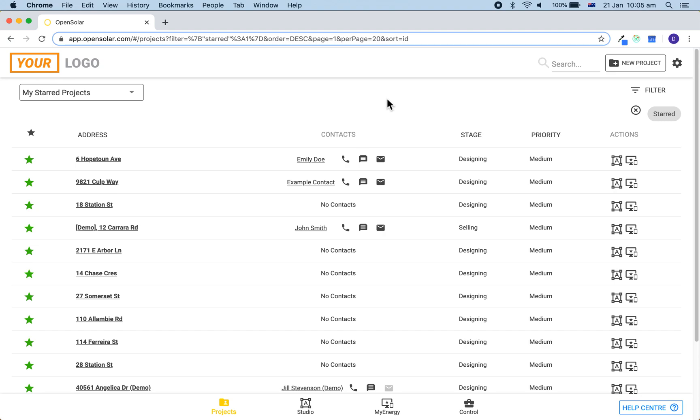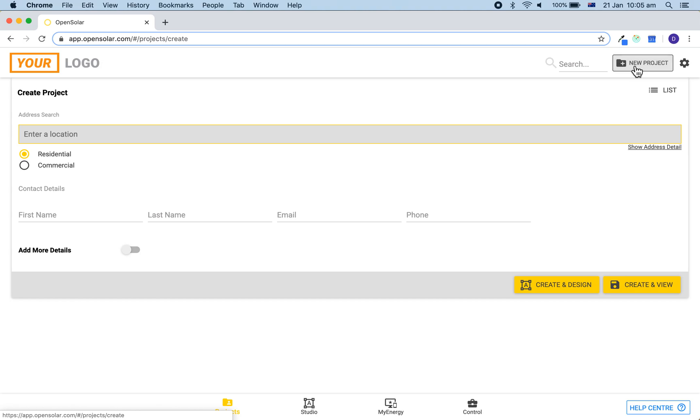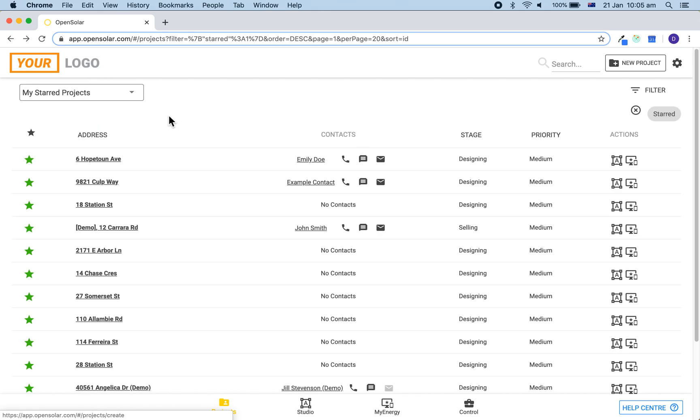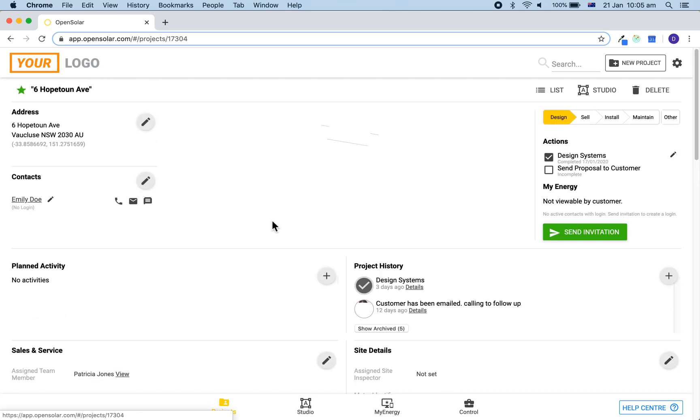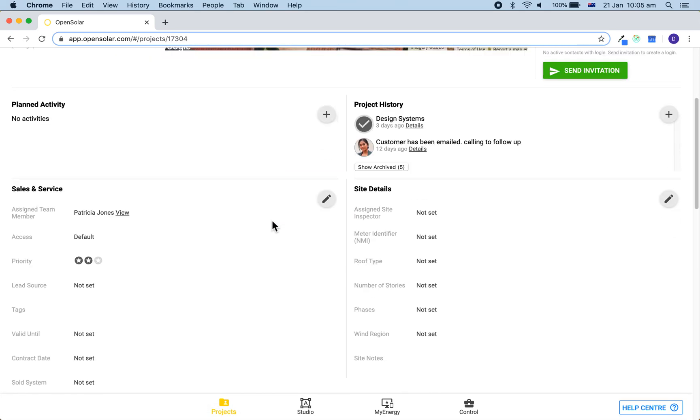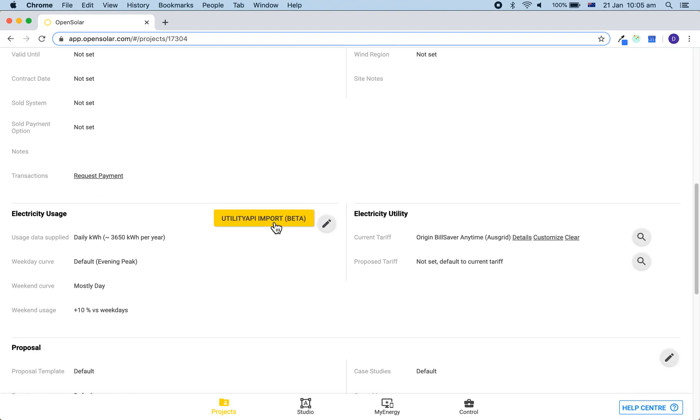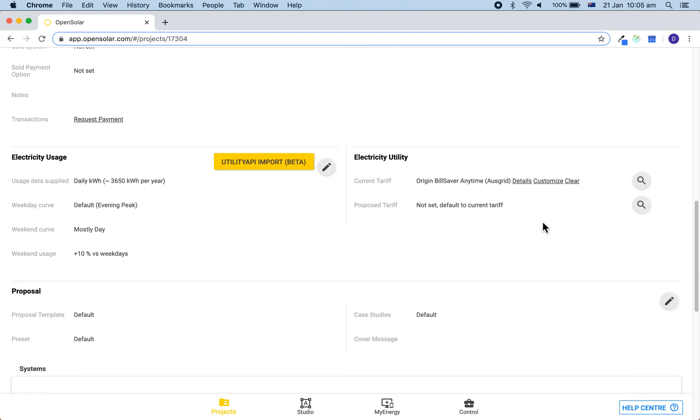Either when you create a first project or by clicking on the project address, you will be able to accurately model the customer savings by choosing the right tariff from our database or creating one yourself, both for their before and after solar bills.